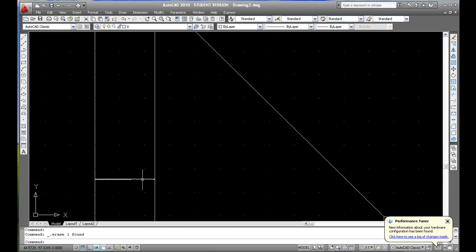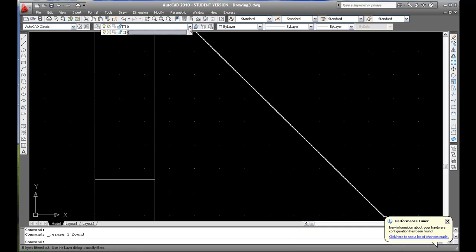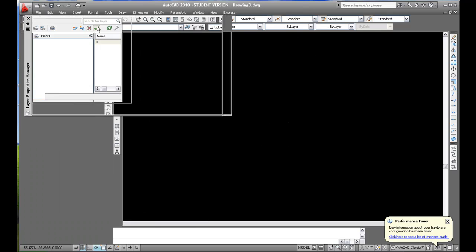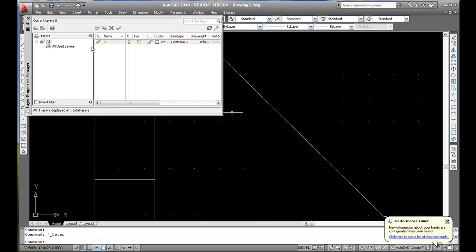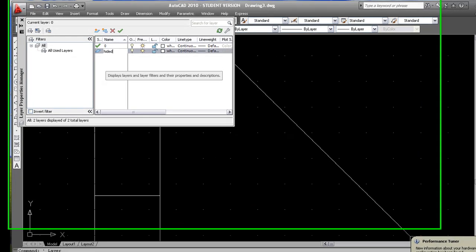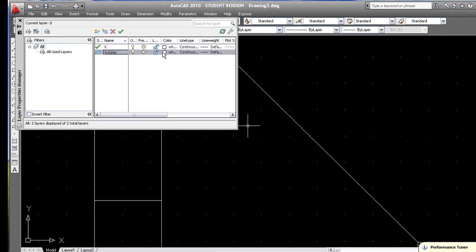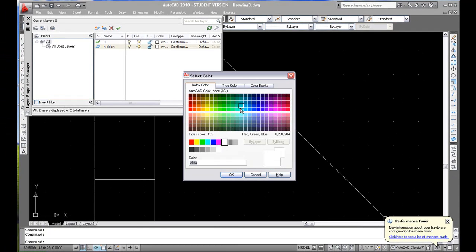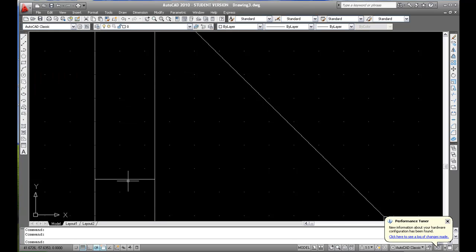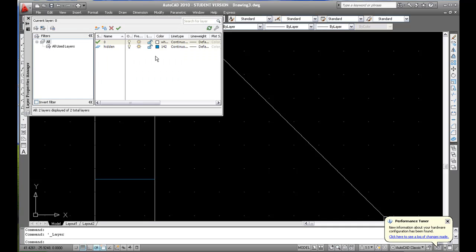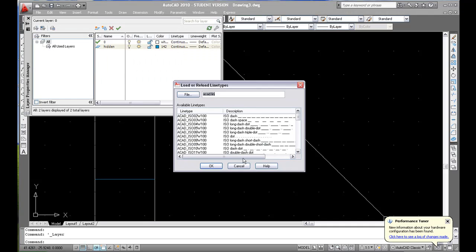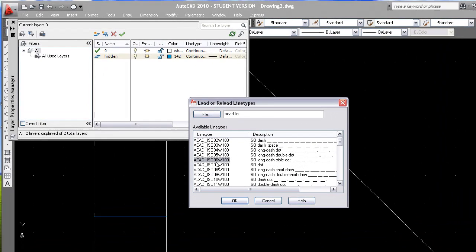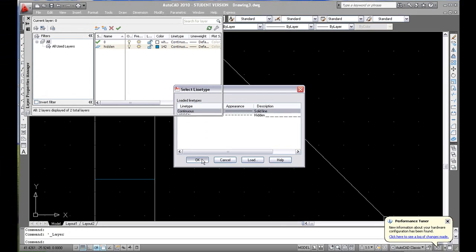Now this line is supposed to be a hidden line, so yes you have to create new layers as well. I'm gonna say here 'hidden' and then I'm gonna change that and say okay. Then I'm gonna close but I forgot to load my hidden line. Load hidden.